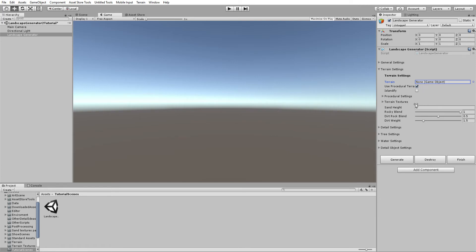If you don't want to use your own terrain and want the generator to create the terrain, select Use Procedural Terrain. In this version of the generator, you do not have to select a procedural terrain object — it will create one from scratch.